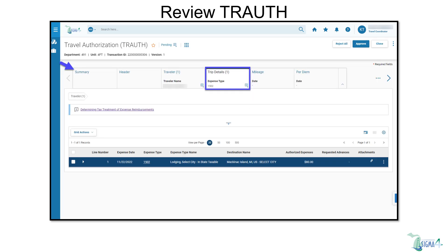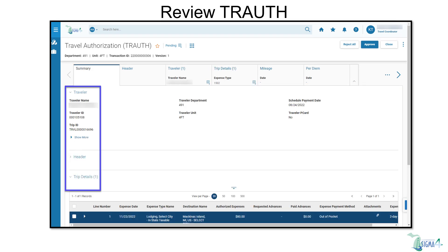Details of the trough can be viewed from the tabs across the top of the page individually, or the same information can be read top to bottom in the summary tab, which allows you to expand or collapse multiple sections simultaneously.